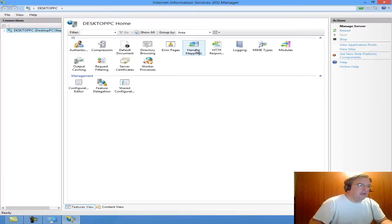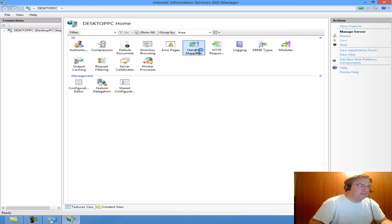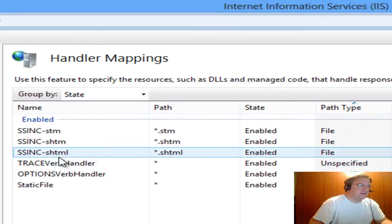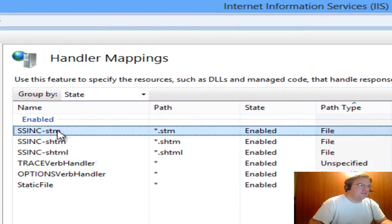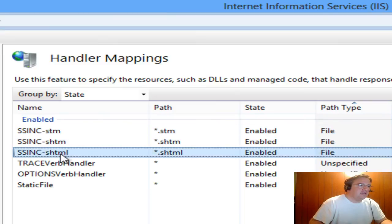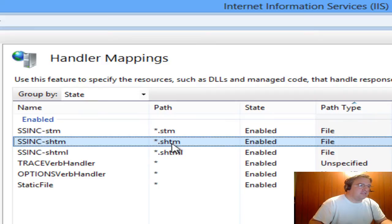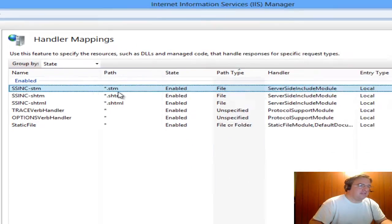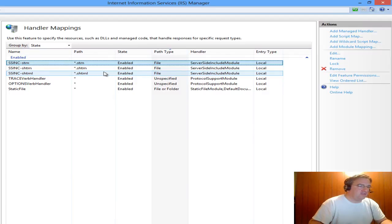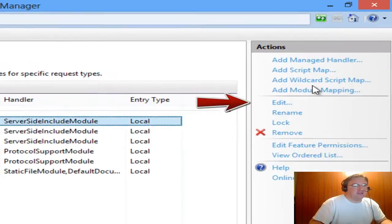Go to Handler Mappings. Now notice I've got some Server Side Includes. By default, it enables the .shtml, the .shtm, and the .stm, which are fairly common file extensions to enable Server Side Includes on.